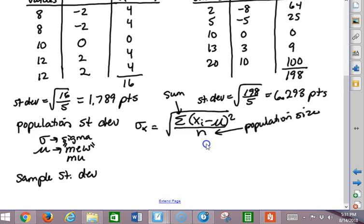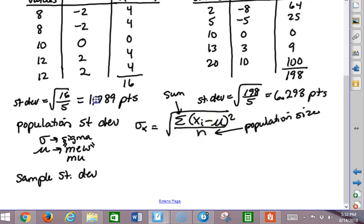Imagine I took the entire population of my AP stat students and took everybody's heights. I found the mean, found the deviation from the mean for each student, squared them, added them up, and divided by the number of students. That would be the standard deviation for the population of all my AP stat students.